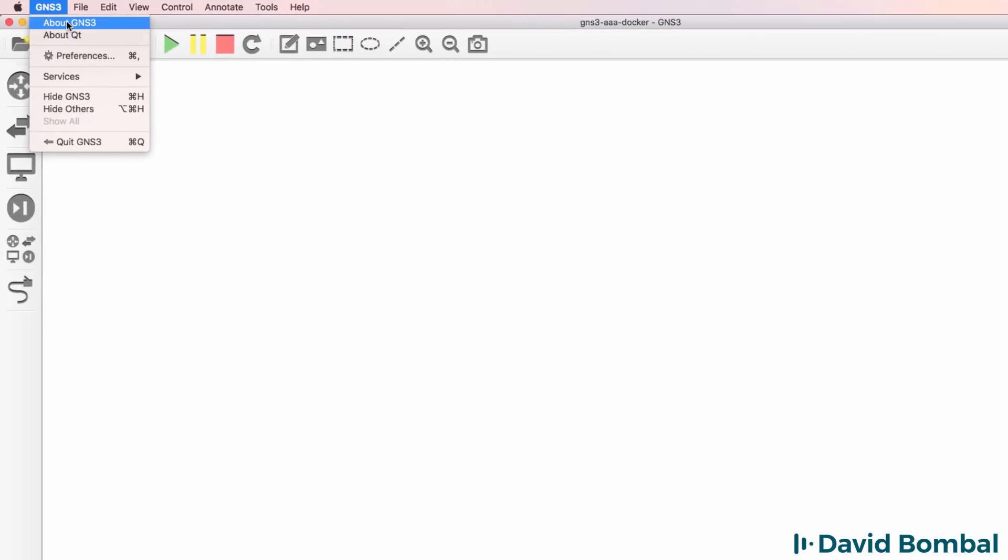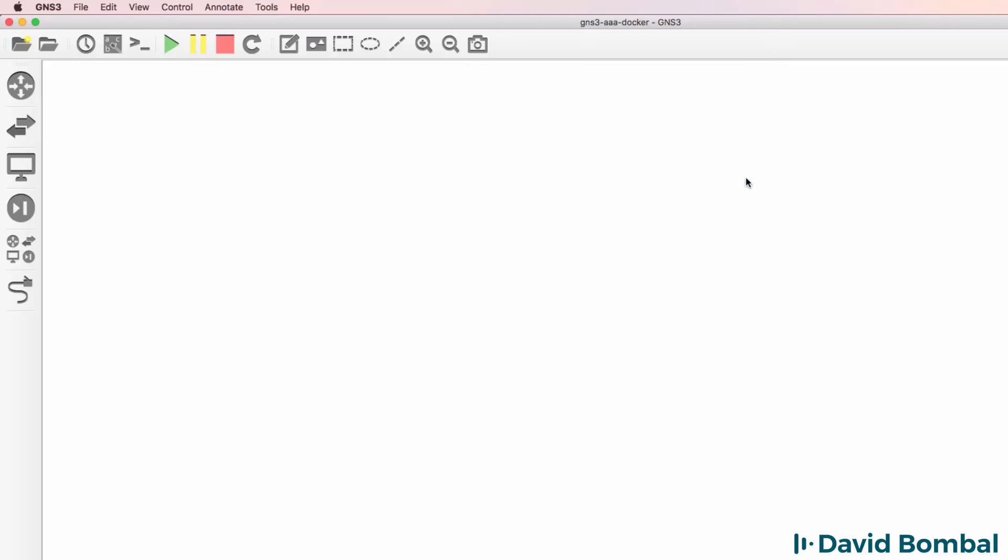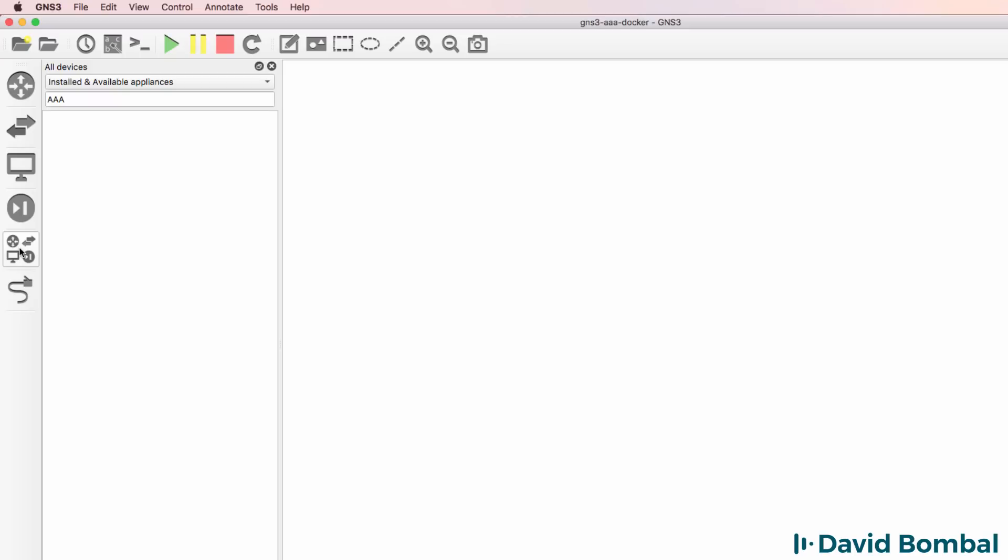In this example, I'm using GNS3 version 2.1.4 on a Mac. The process, however, is very similar if you're using Windows. It's recommended that you use at least GNS3 version 2.1.4 or later for setting up this appliance.